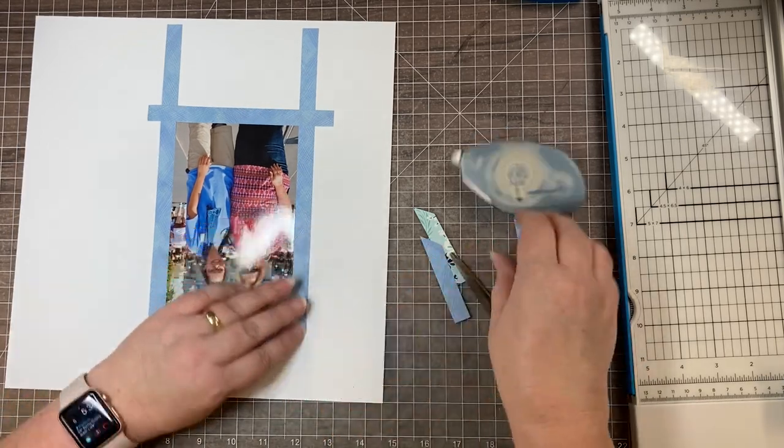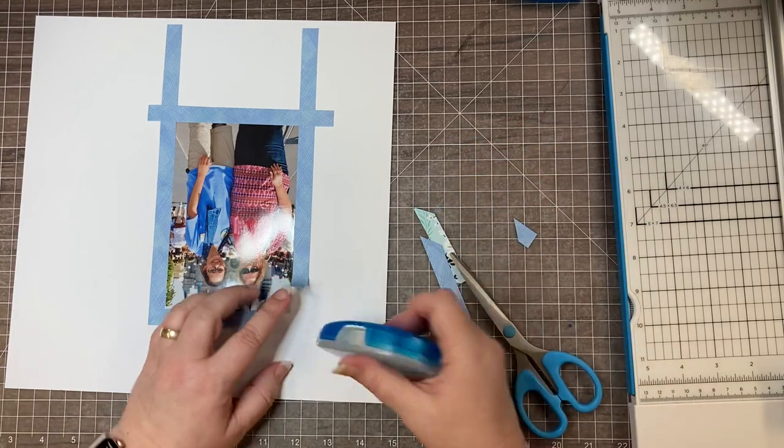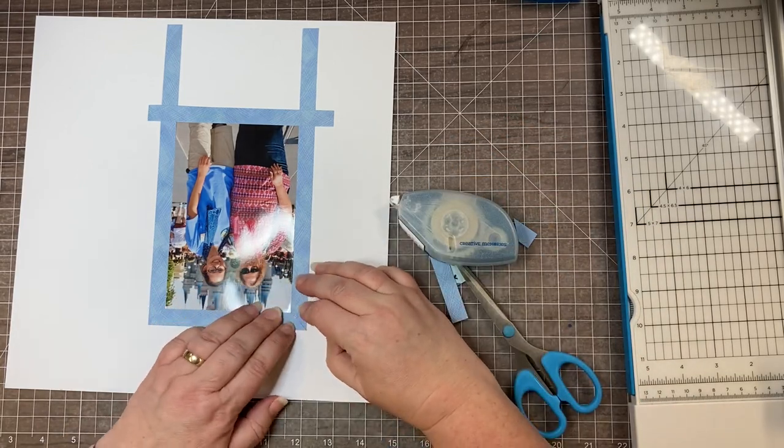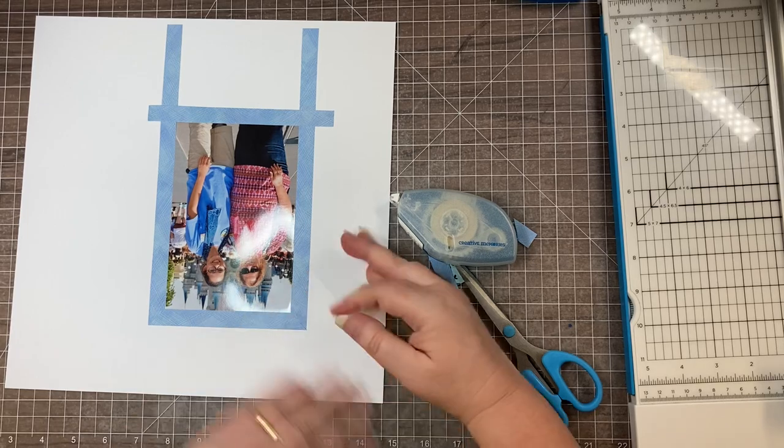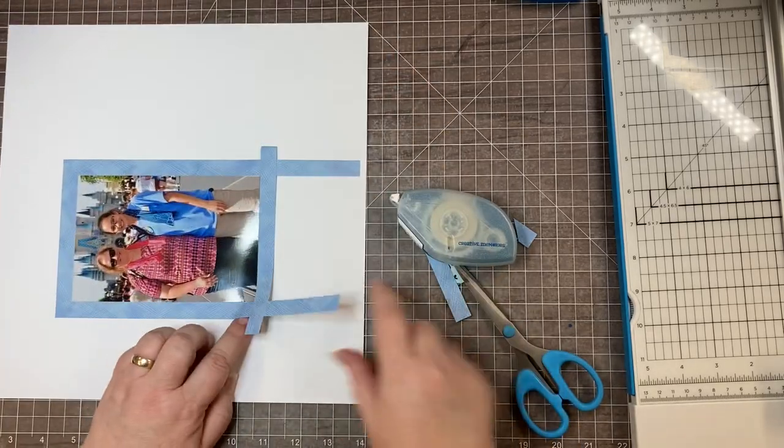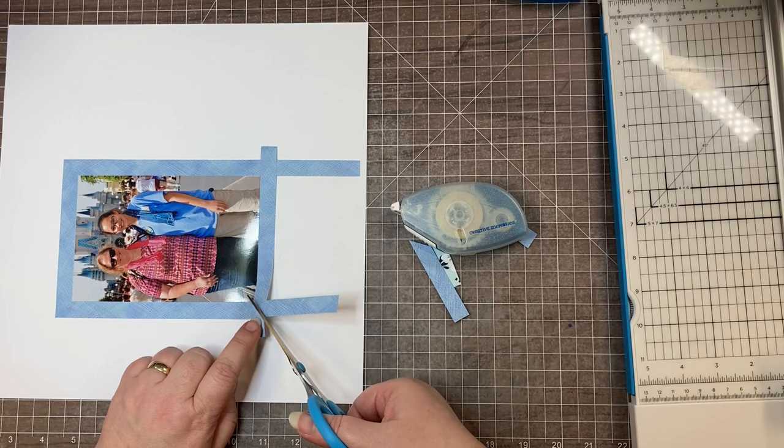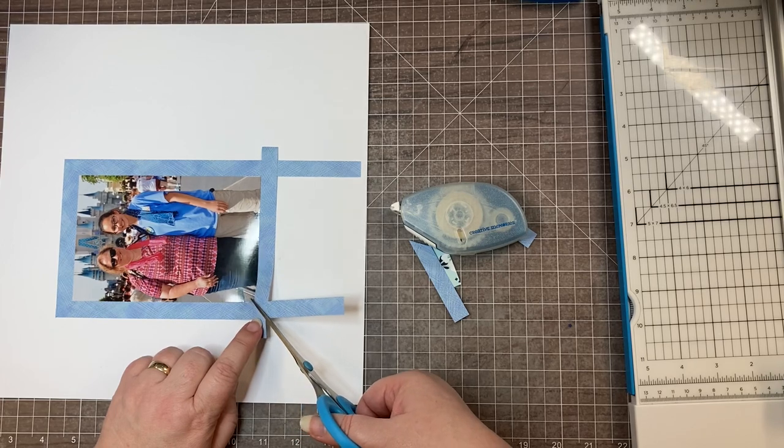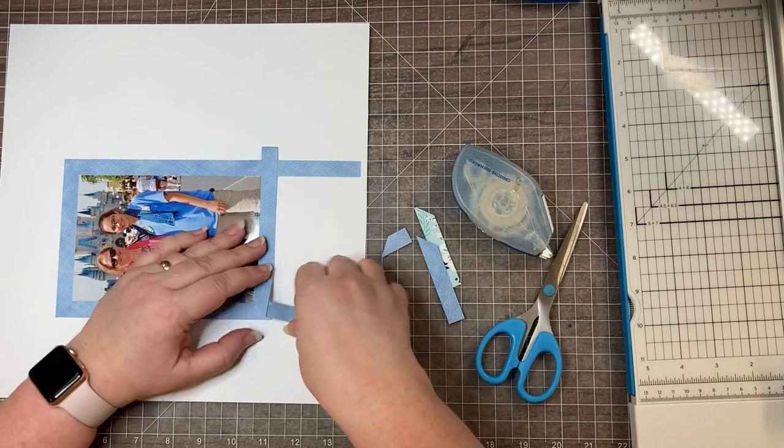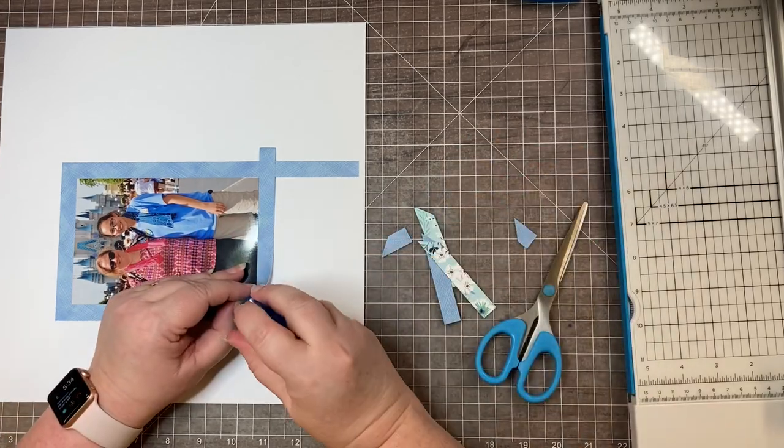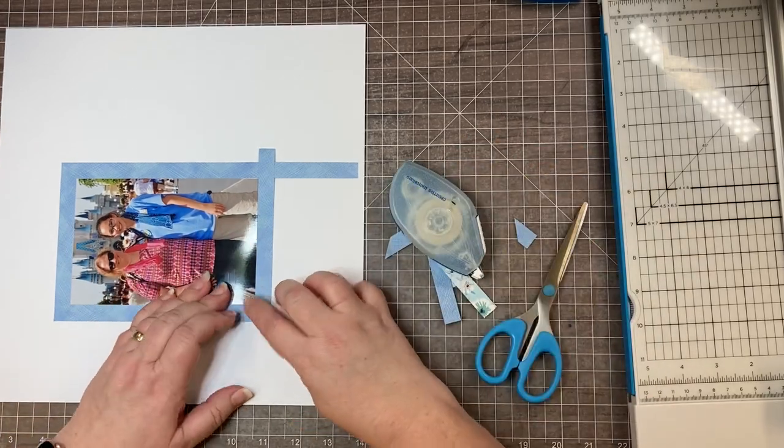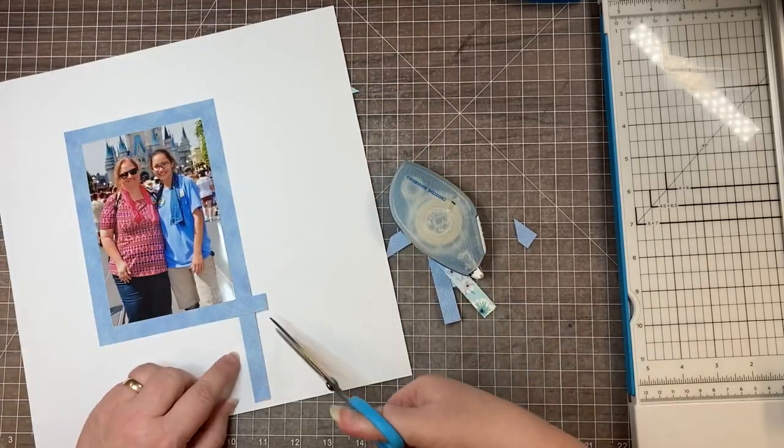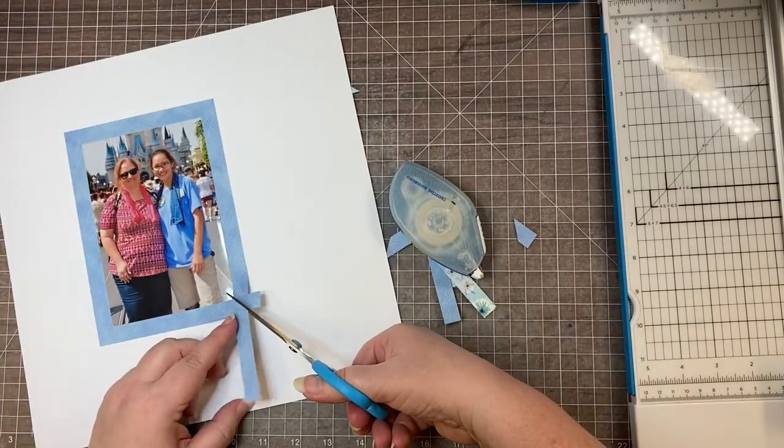Pluck off the extra pieces, adhere. Last one, outside corner to inside corner.